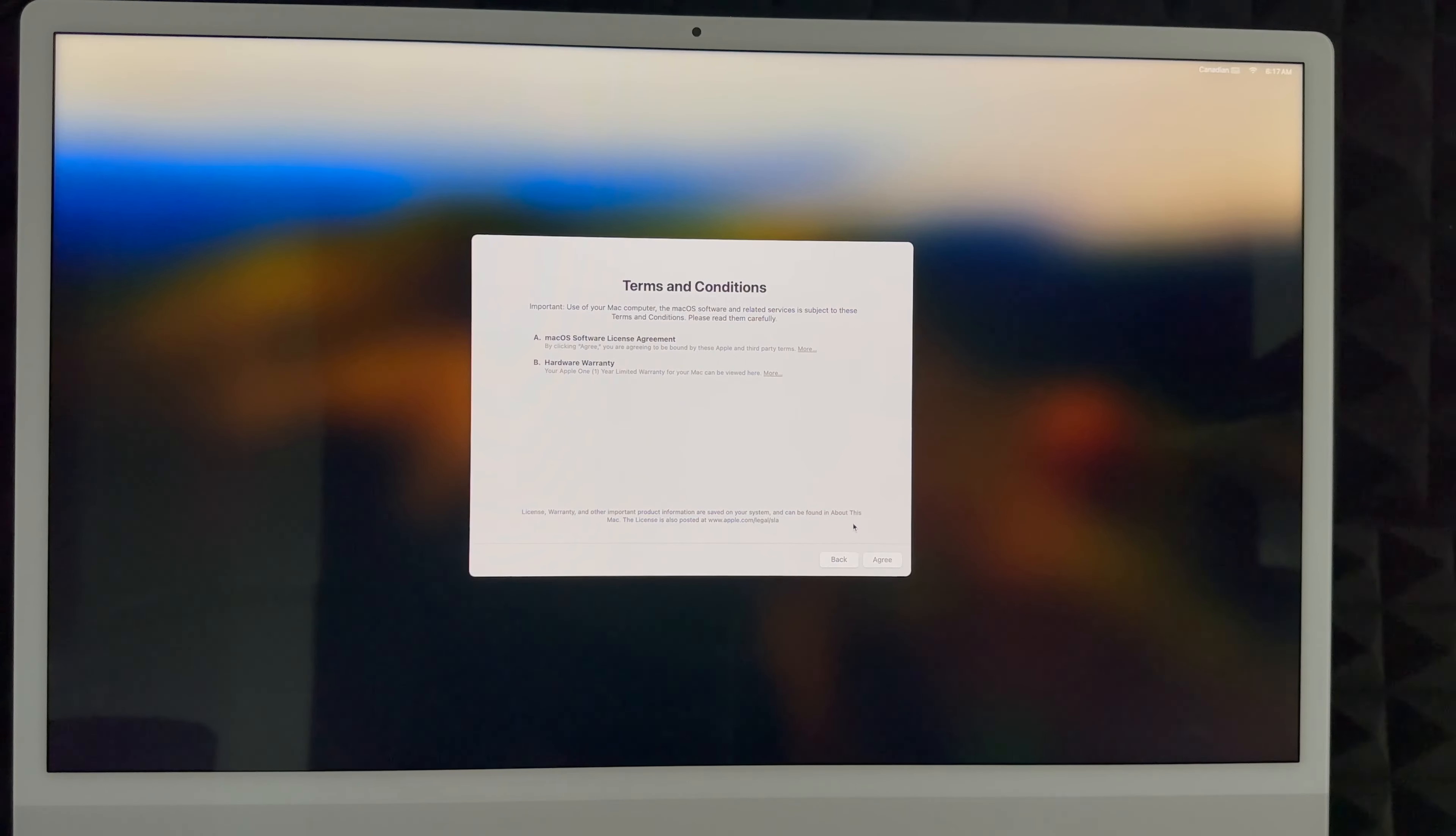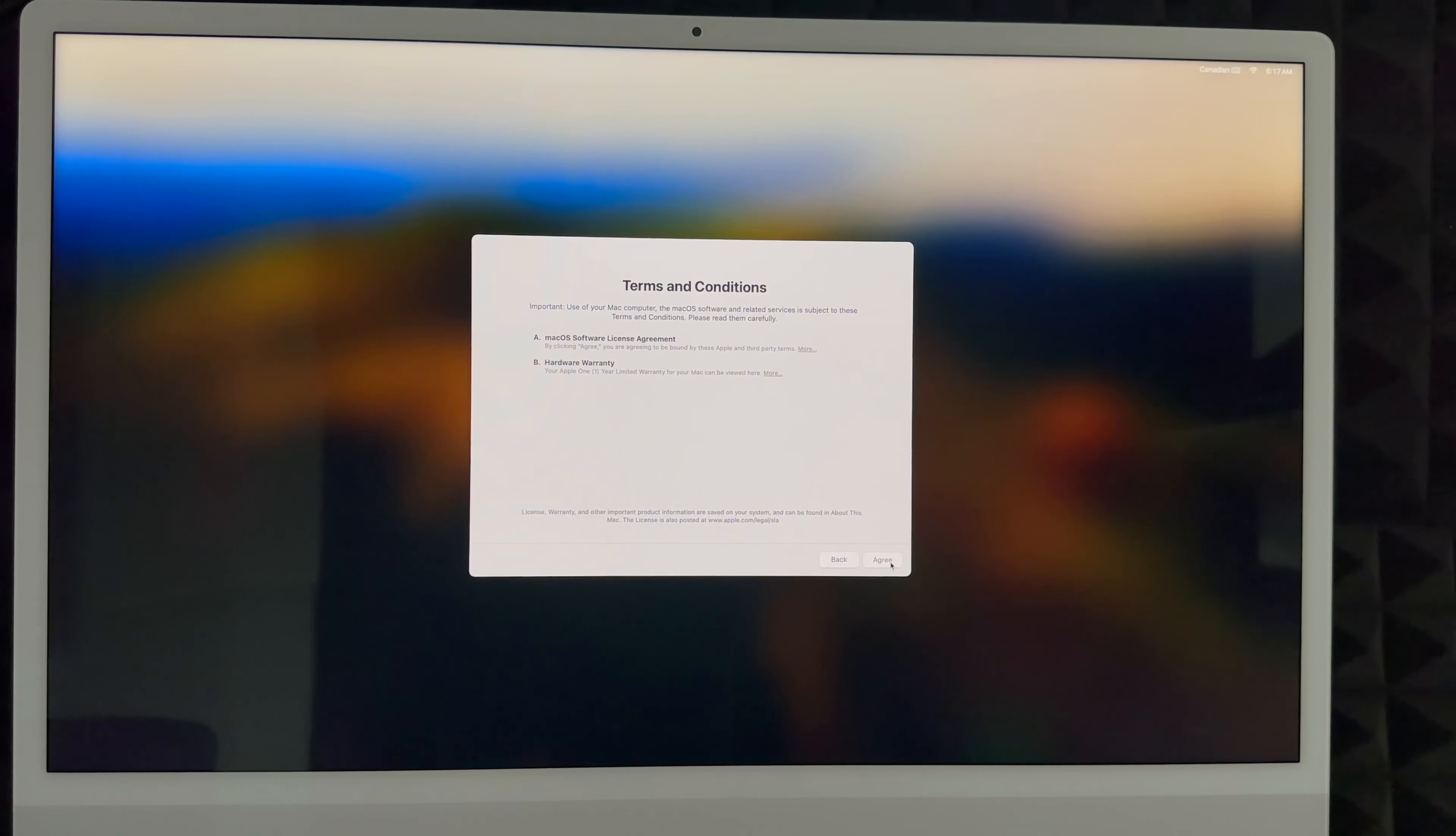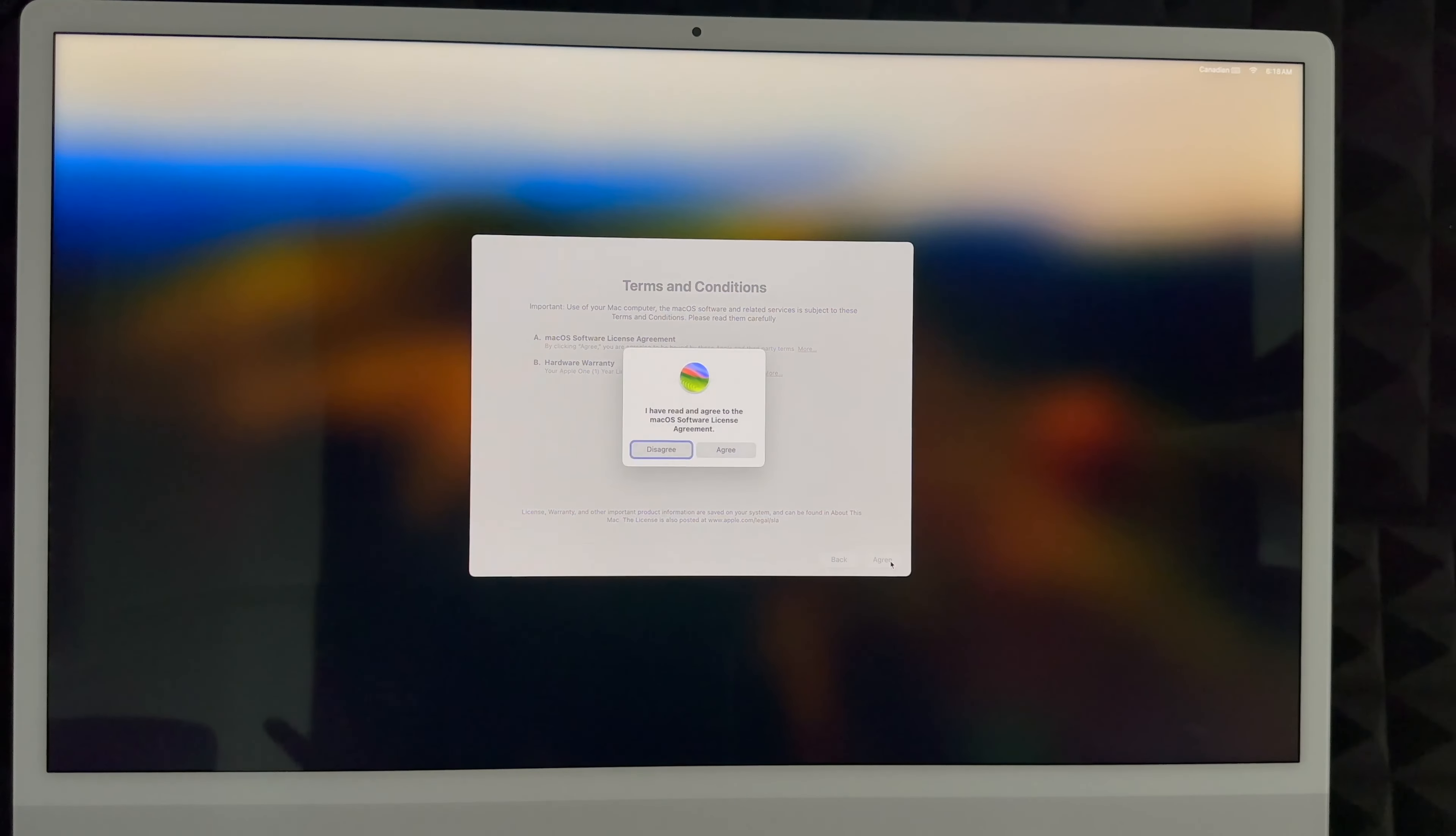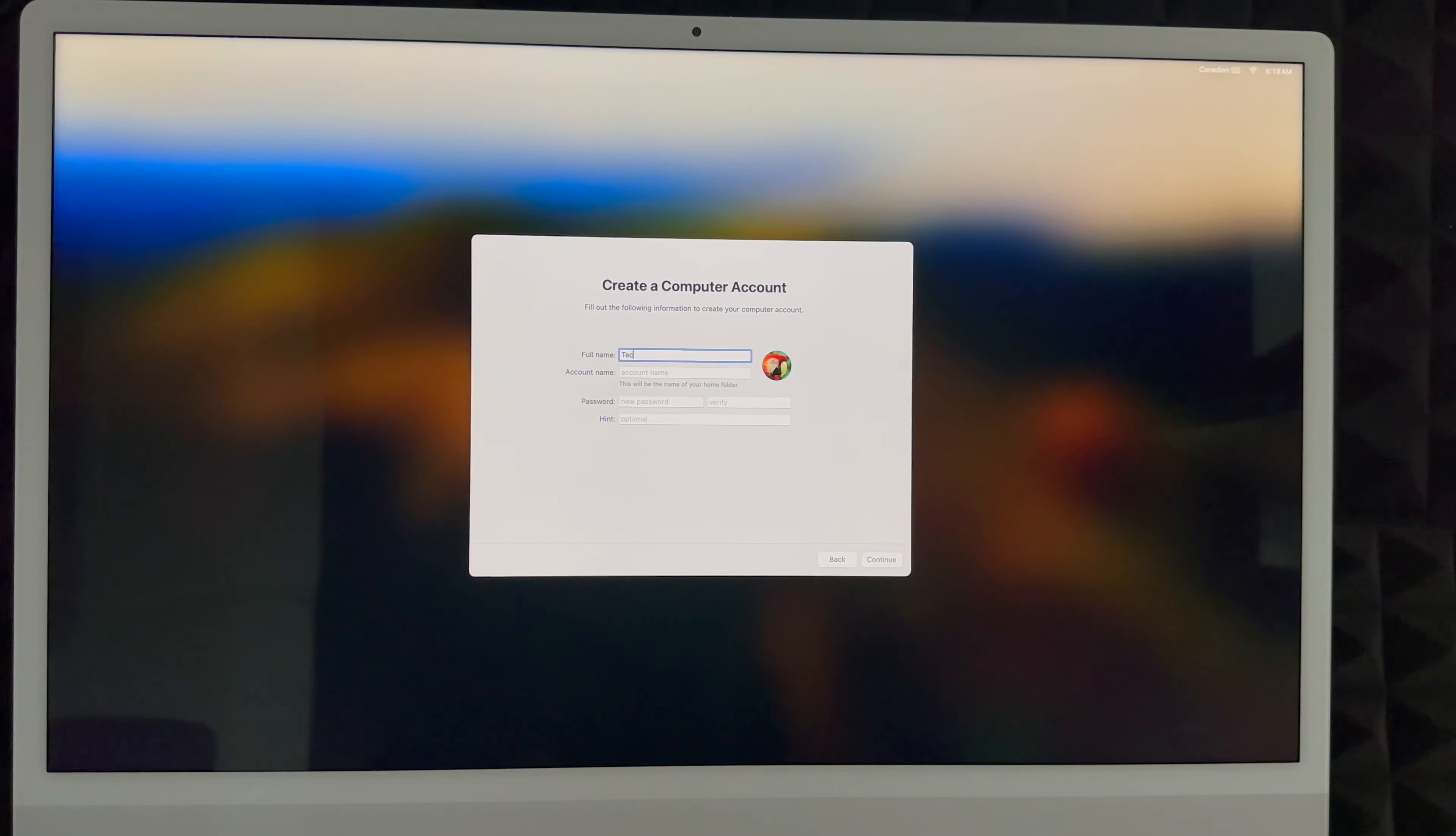I highly suggest not skipping this unless you're doing that anyway. Whether you skipped or created an Apple ID, you would see this screen next. Just click on agree, click on agree. Next up, create your account.